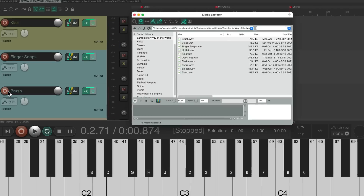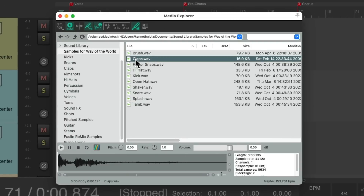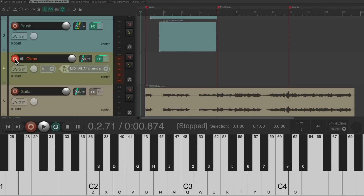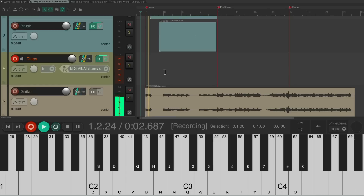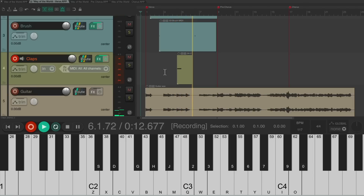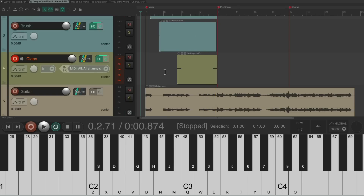Finally, add some claps on every other hit. Double-click the clap sample — it adds it right here. Put the track into record and record the clap part. That sounds good for the verse.